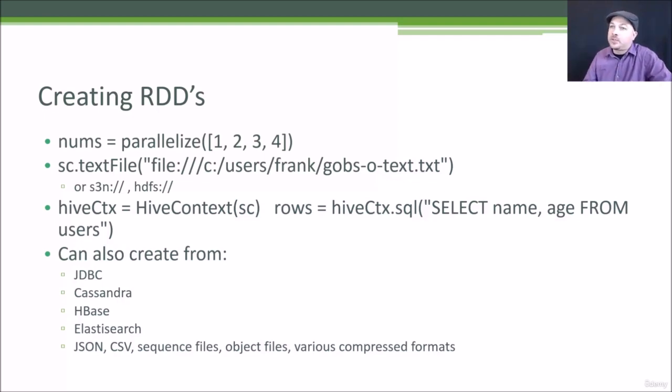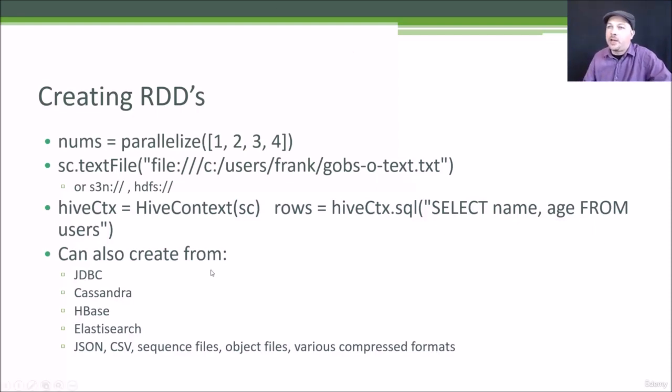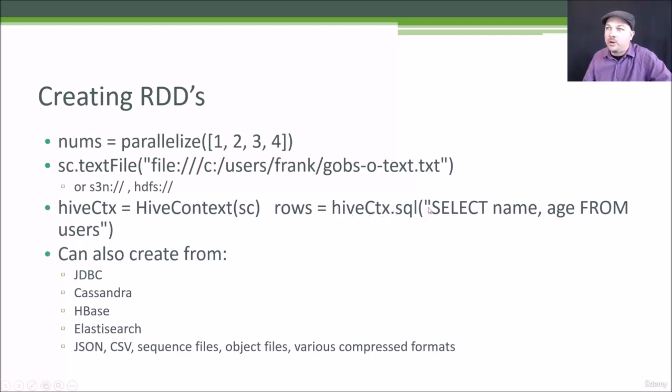It can also talk to things like Hive. So if you have an existing Hive database set up at your company, you can create a HiveContext that's based on your SparkContext. And how cool is this? You can actually create an RDD, in this case called rows, that's generated by actually executing a SQL query on your Hive database. So that's an example of also creating an RDD.